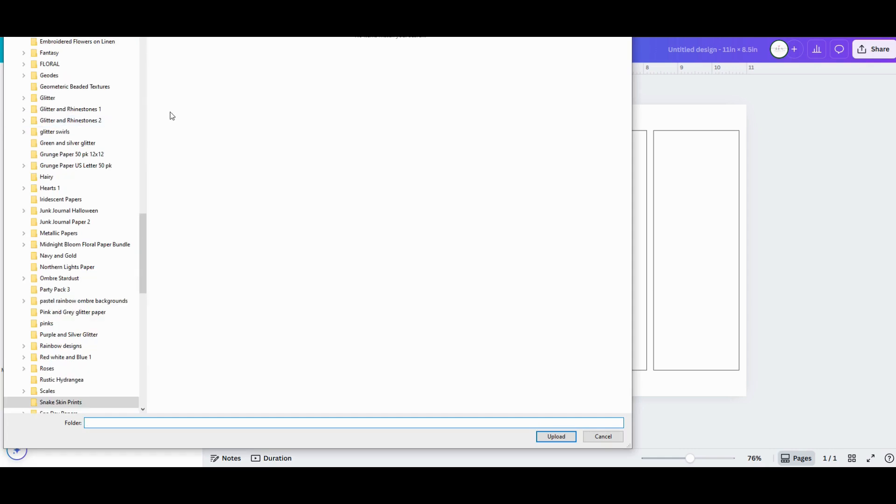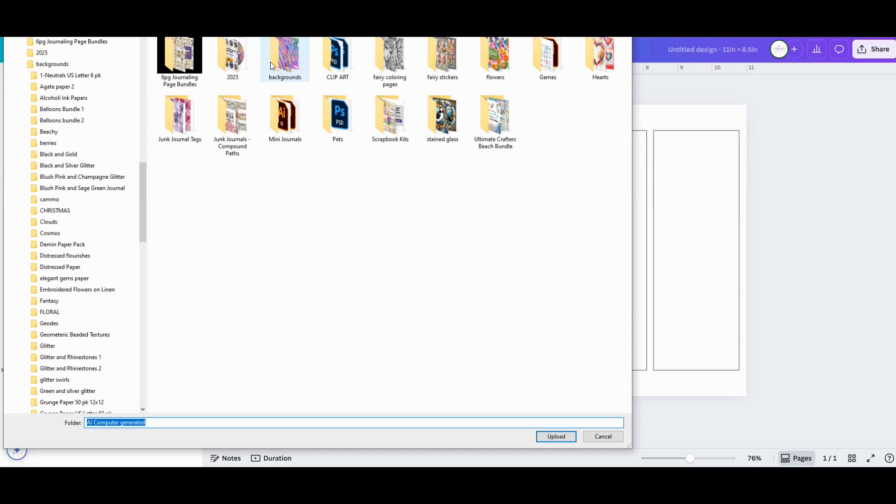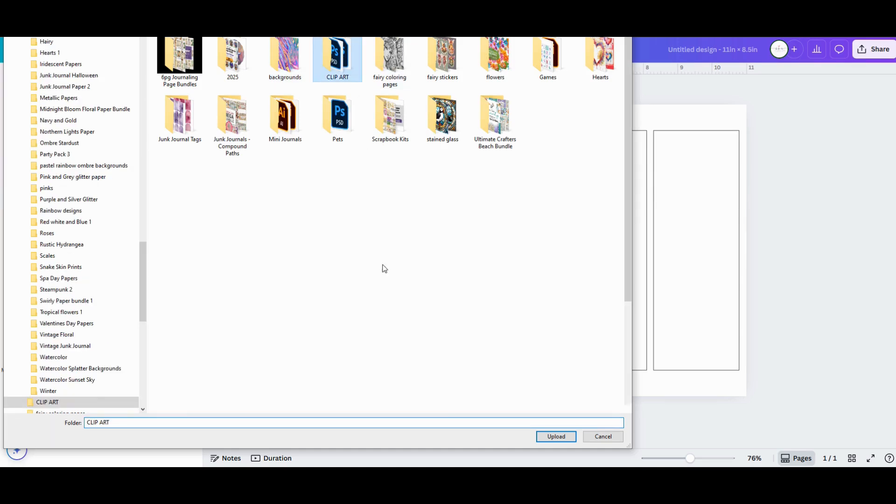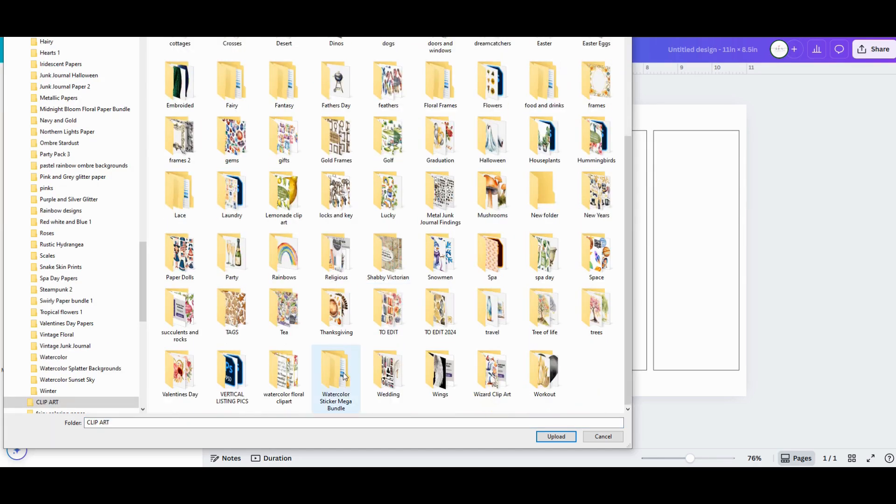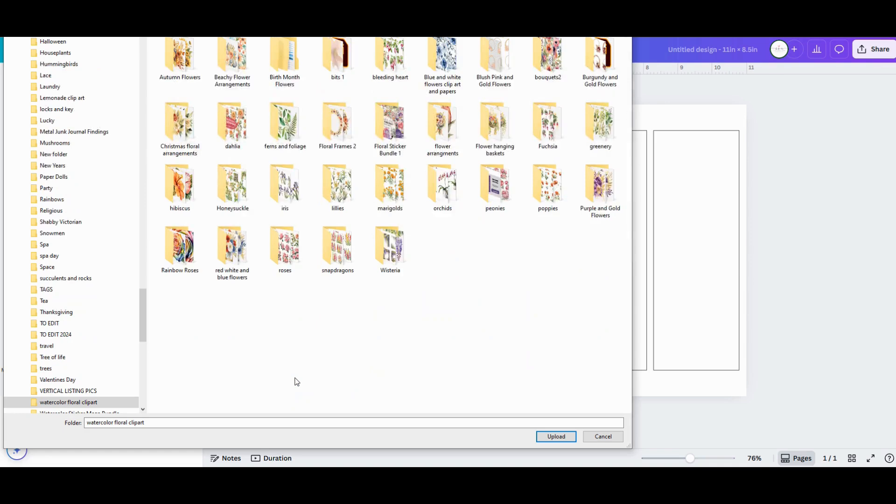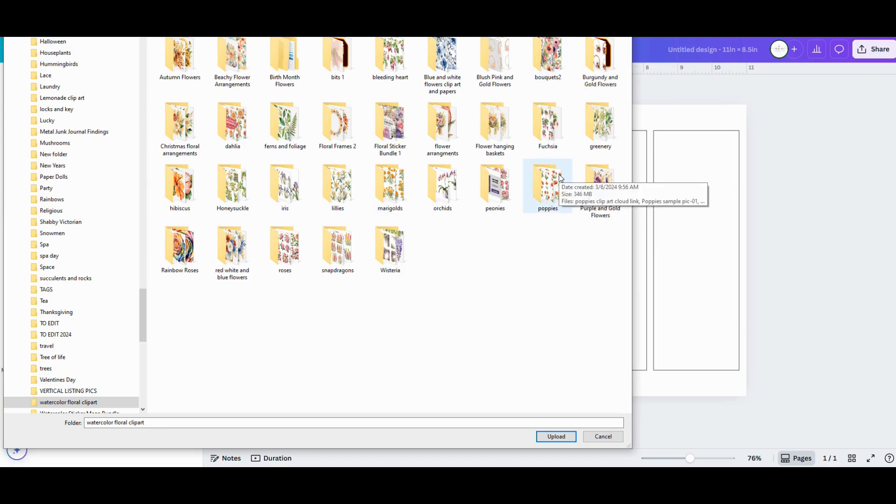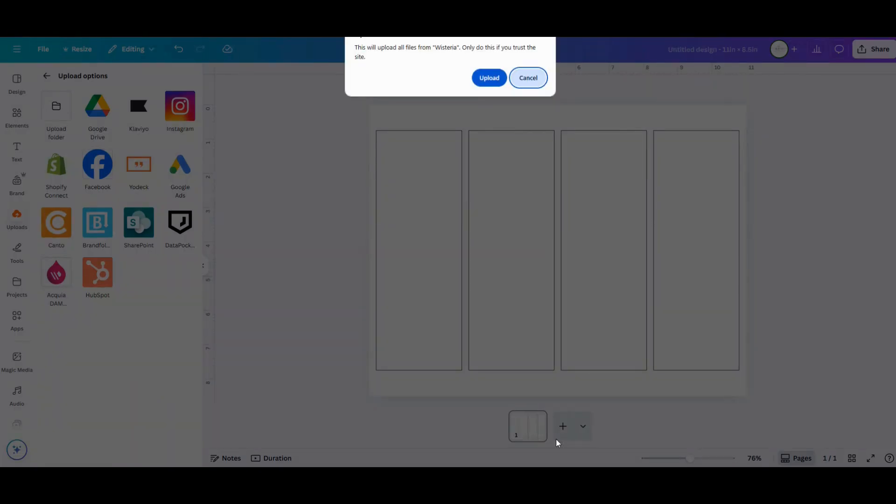You can also upload folders, which is nice for keeping your uploads more organized. I've already uploaded the folder of burgundy and gold floral designs I'm going to use in this project, but I'll upload another folder from my mega floral clip art bundle just to show you how easy it is.